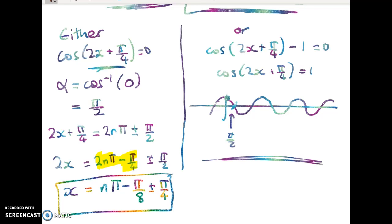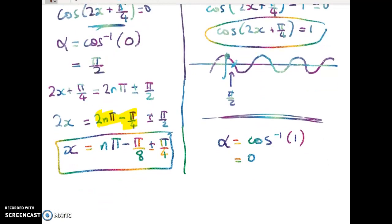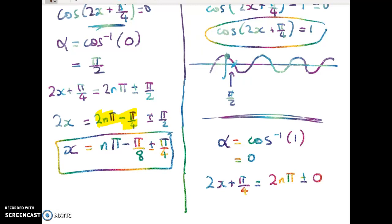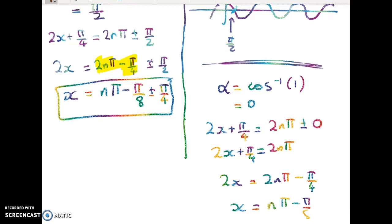Now the general solution for the second factor. α is the angle whose cosine is 1, which is 0. So 2x + π/4 = 2nπ ± 0, meaning 2x + π/4 = 2nπ. Therefore 2x = 2nπ − π/4, giving x = nπ − π/8.